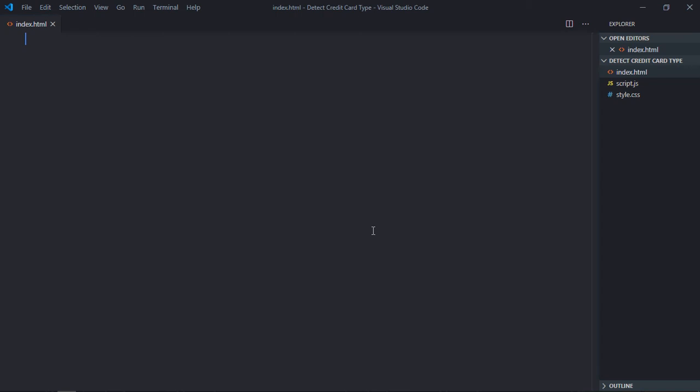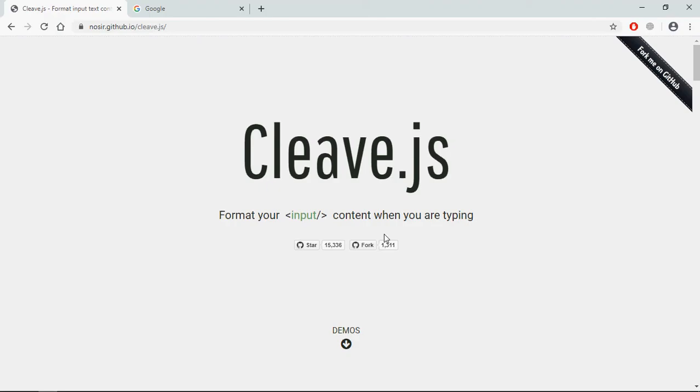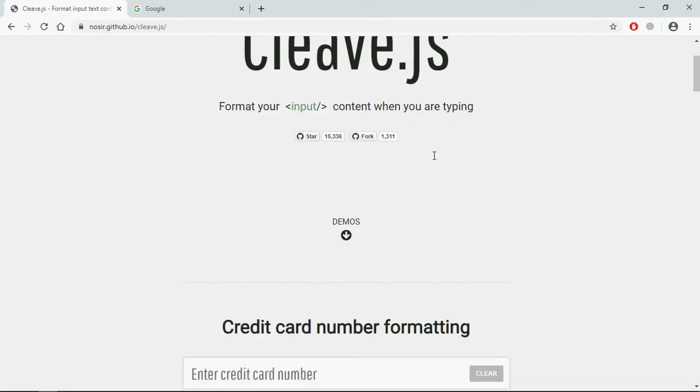Hi everyone, today we will learn how to detect credit card type using JavaScript. Let's get started. We are going to use the library Cleave.js to detect the credit card type.